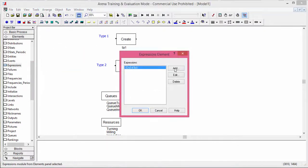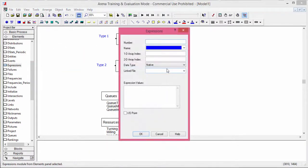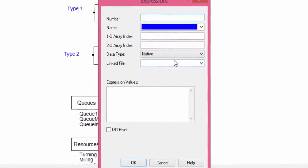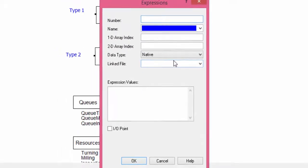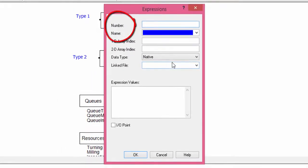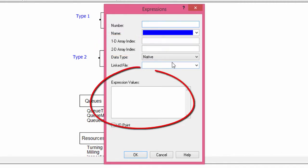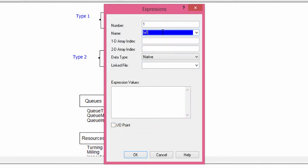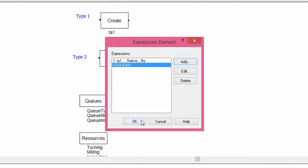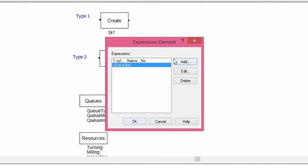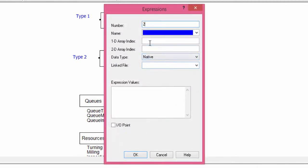Here you can define an expression that contains simple numbers, mathematical formulas, and stochastic distribution. As usual, the fields number and name are the ID of the expressions. 1D and 2D array index are used if you want to define an array of expressions. In the field expression value, you introduce the expression. We introduce the inter-arrival time of part type A. The number is 1, the name is TO1, and the expression is EXPO of 5, which means that the times are generated from the exponential distribution with mean equal to 5. Confirm with OK.